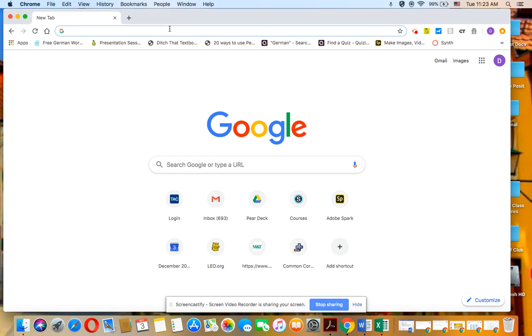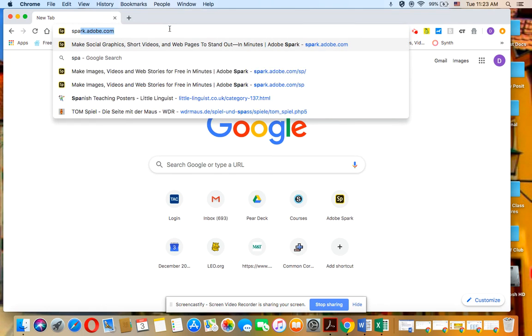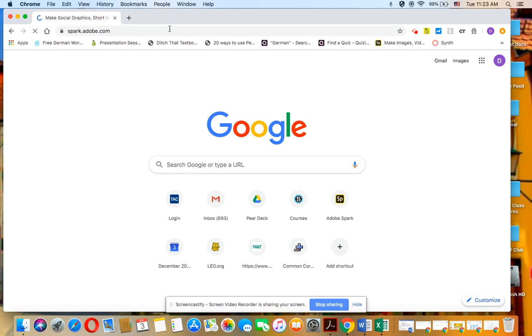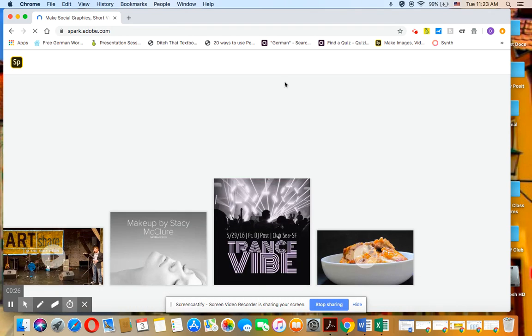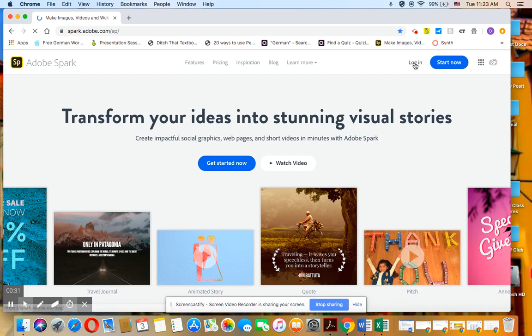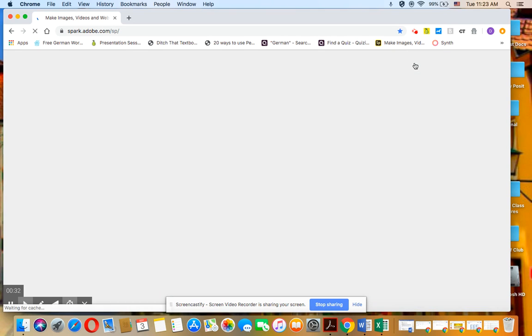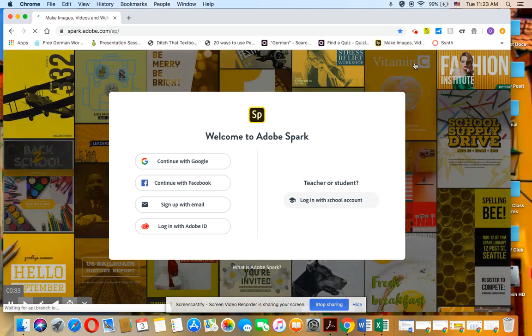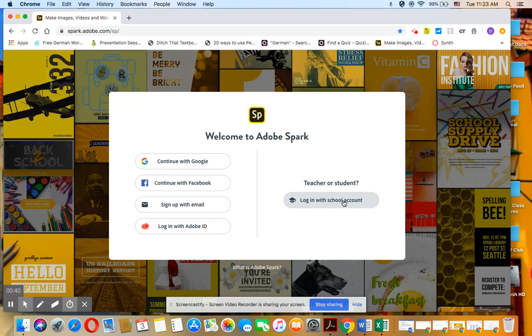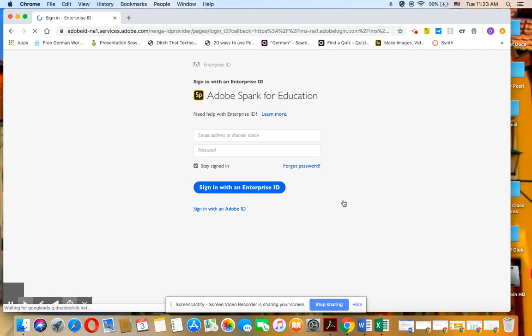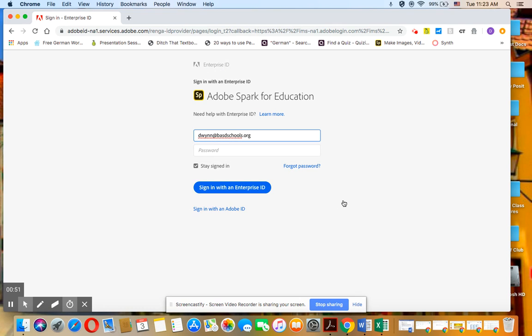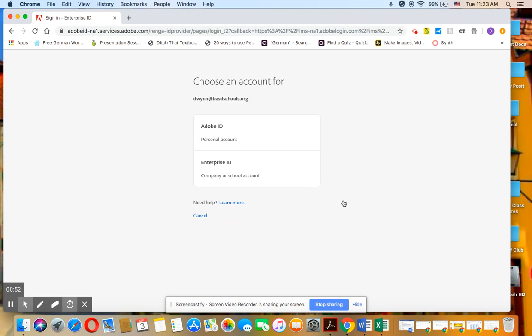So first you're going to type in spark.adobe.com. And in the upper right corner, click on login. And it's extremely important not to click anything on the left side here. Make sure you log in with school account. And then put in your full BASD email and hit enter.